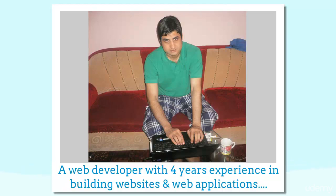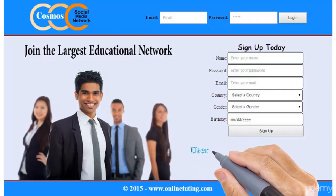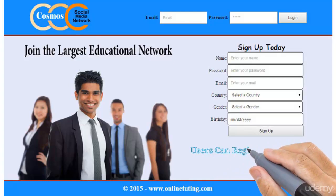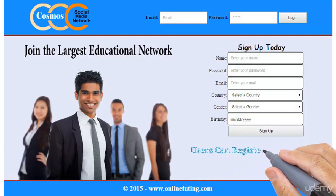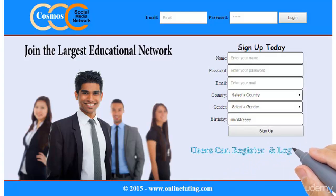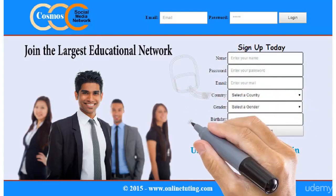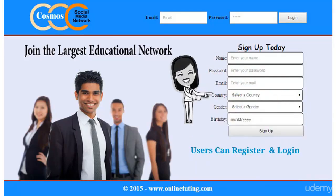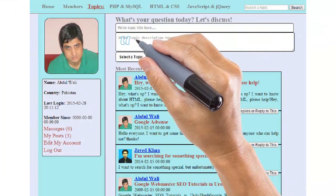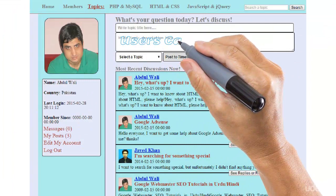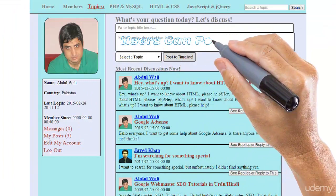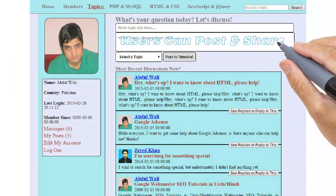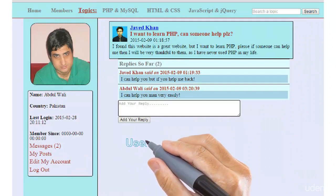We are going to create a social networking website like this. This is the front page of the social network we are going to create, where users will be able to register an account and login to their accounts. All registered users will be able to post and share something with other users on this social network.